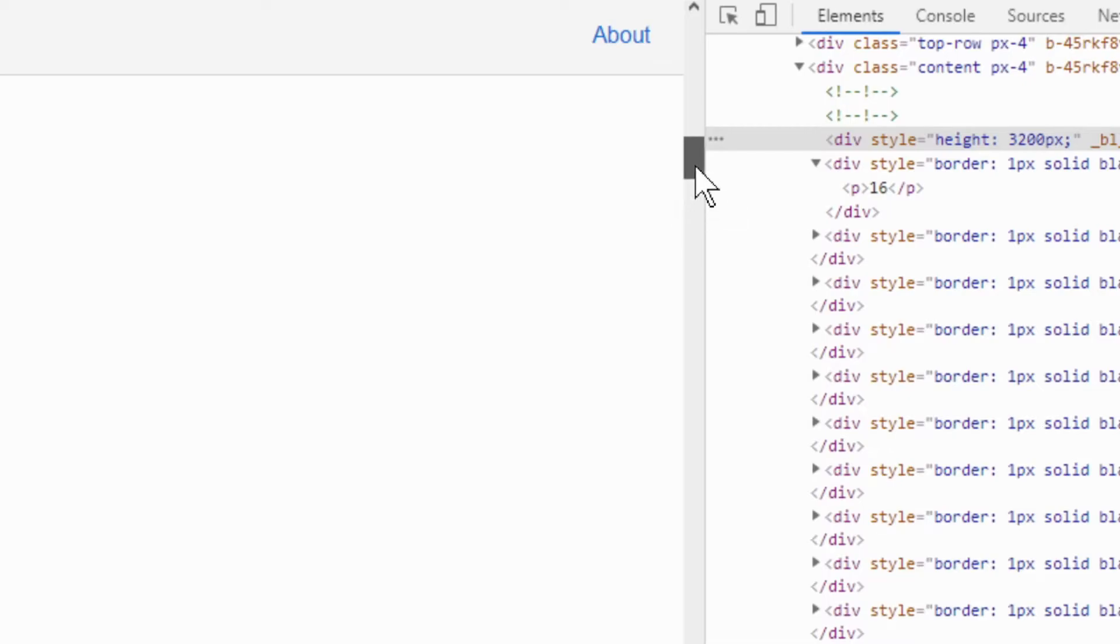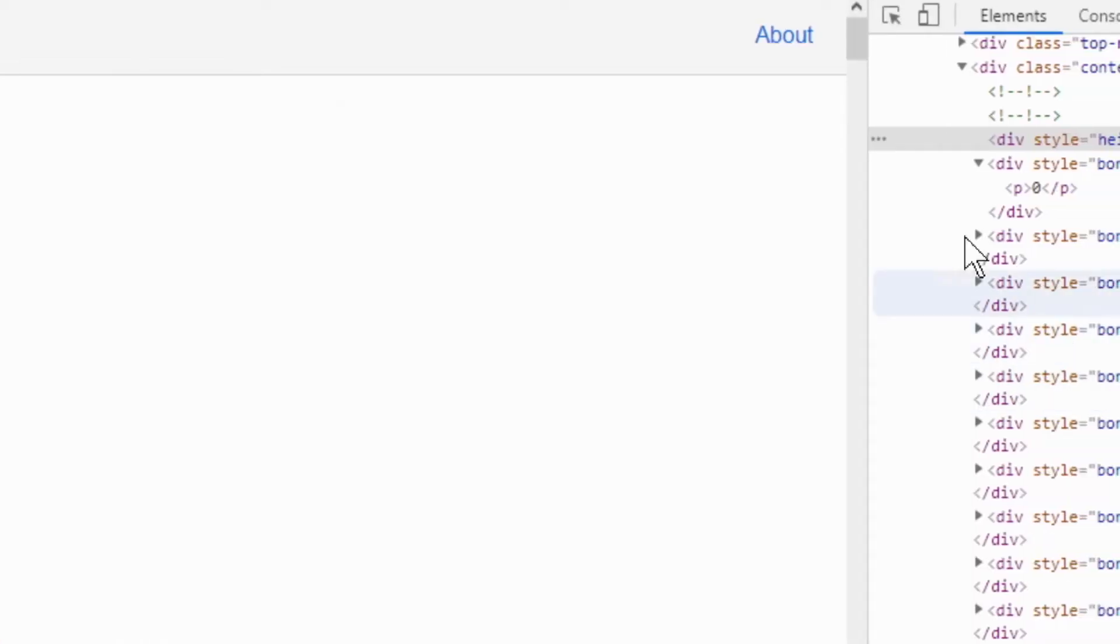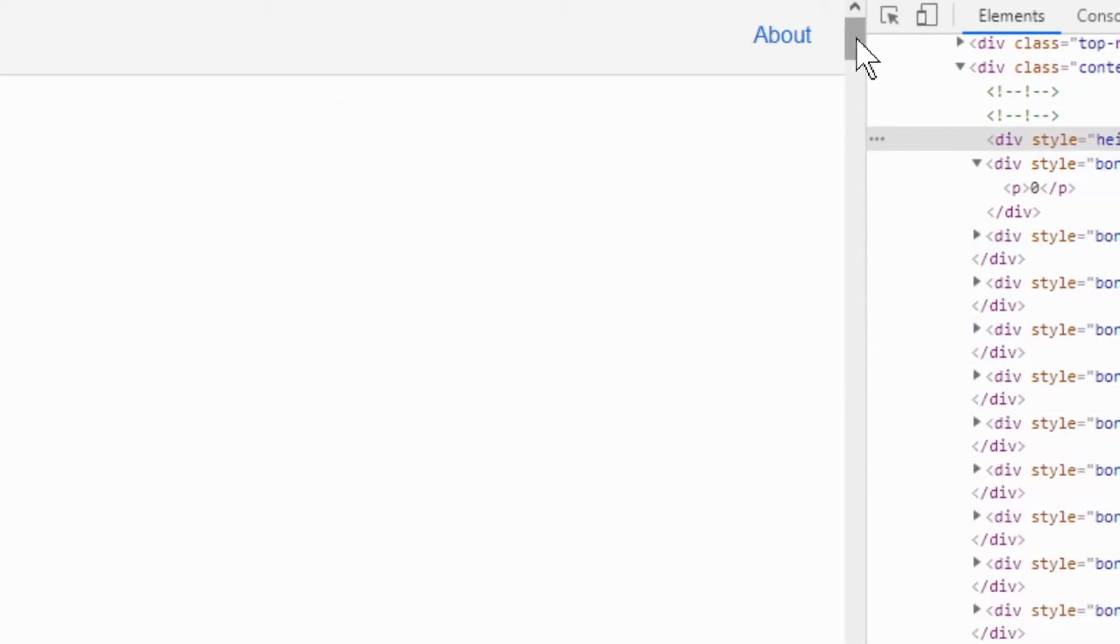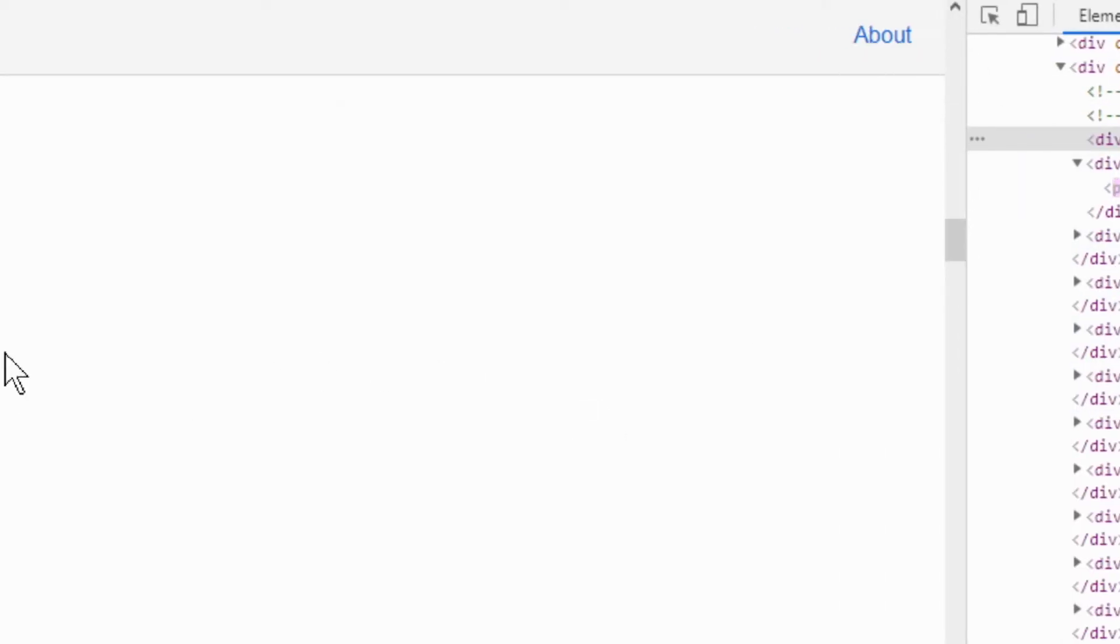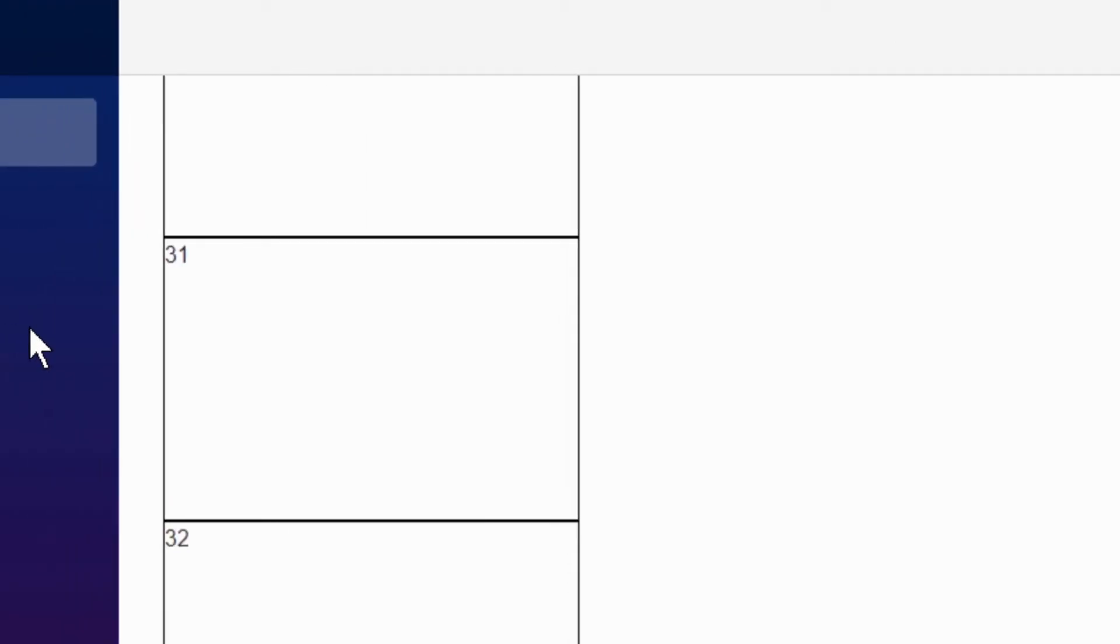But if I scroll back up, you see, they will reappear again, and you can see that right here as well. They do reappear. See, I scroll out of view basically, and they disappear, they are not rendered anymore, it saves space, of course.